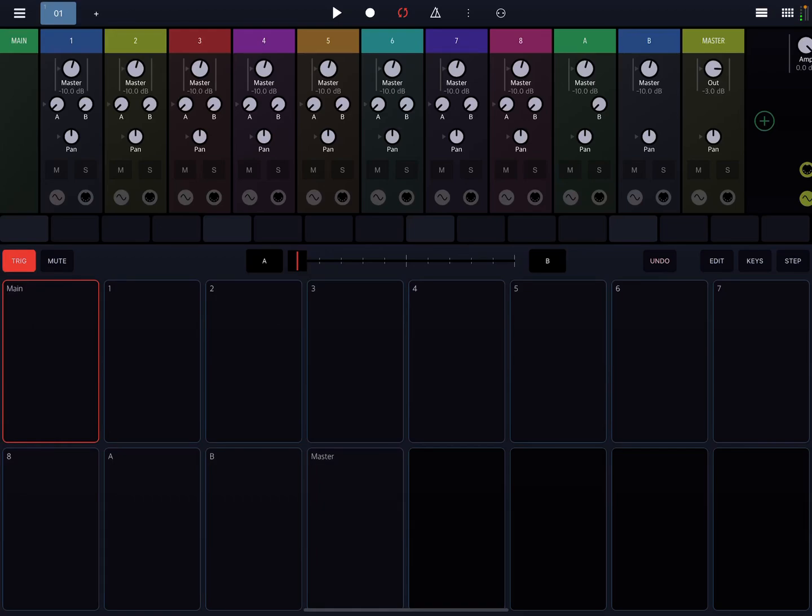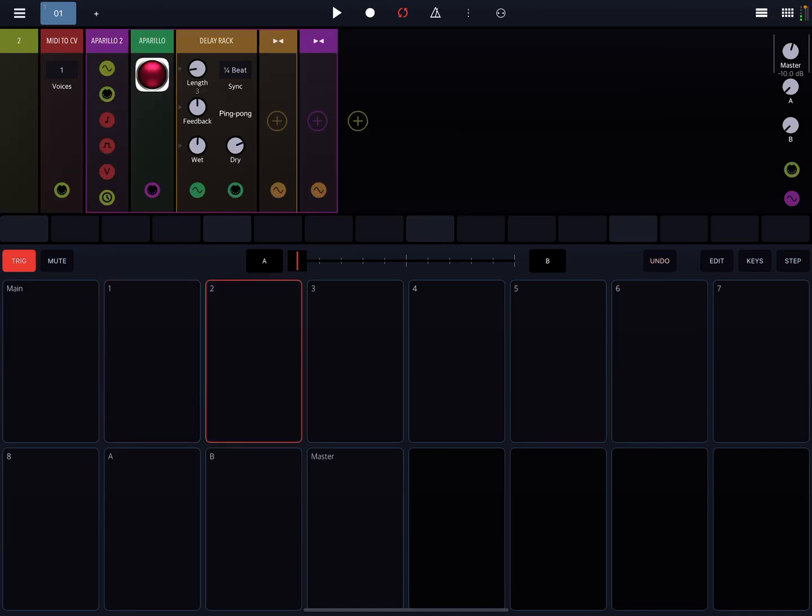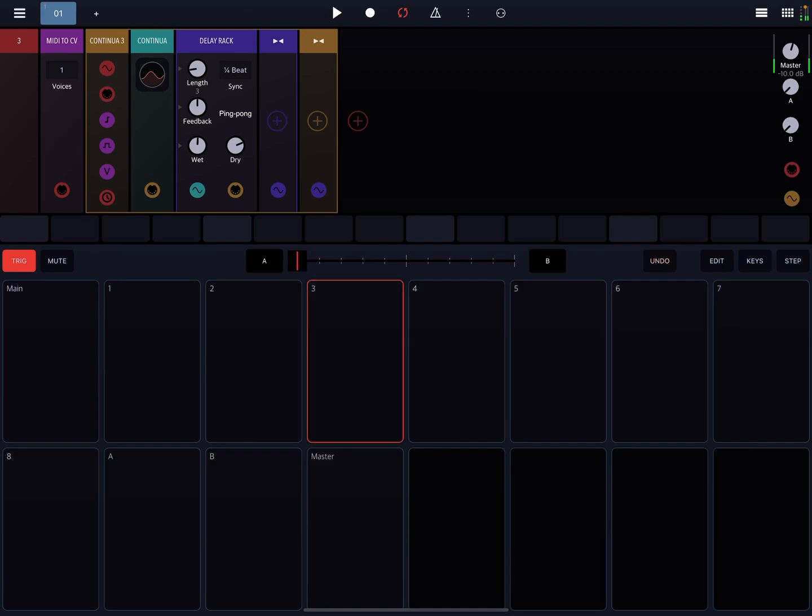All right, today what I want to walk everybody through is how I use Atom 2 inside of Drambo. I've gone ahead and pre-populated tracks 1, 2, and 3 with instruments, so I've got Pure Piano on 1, Aperillo on 2, and Continua on 3.